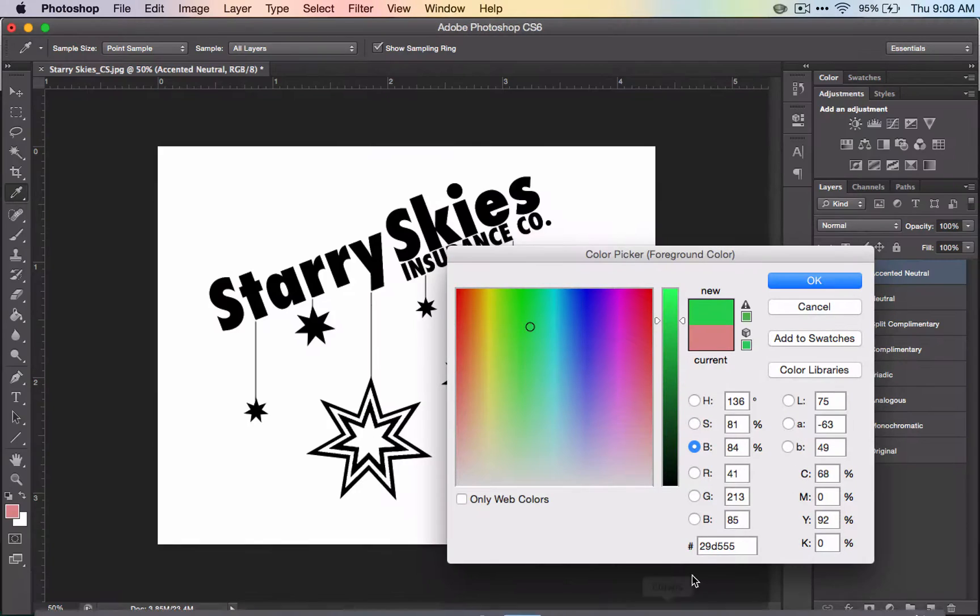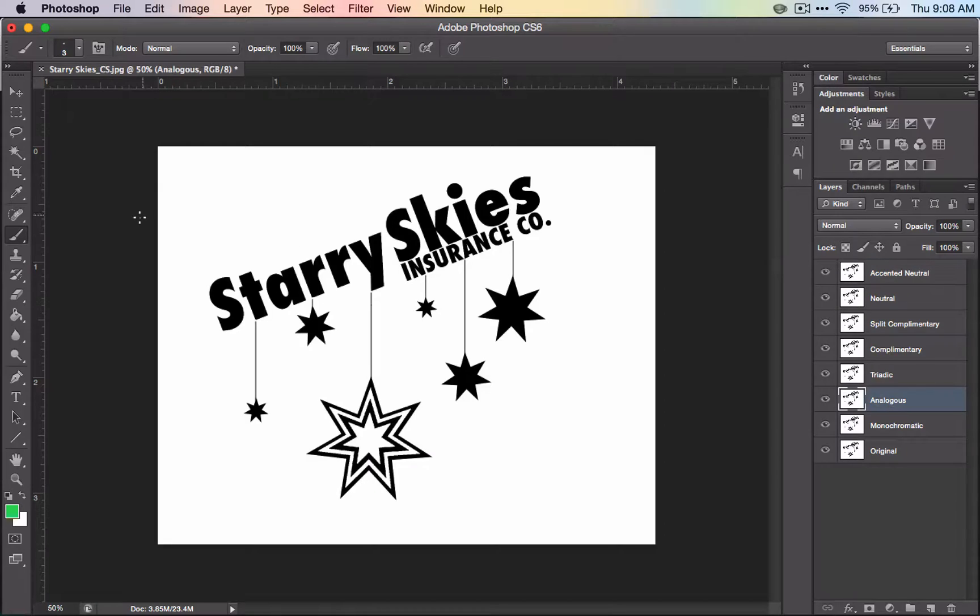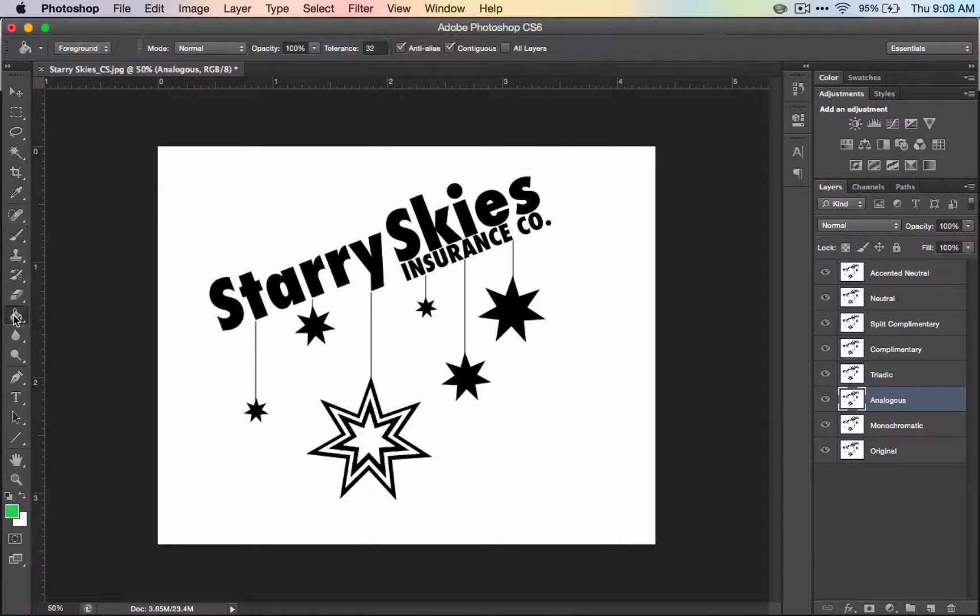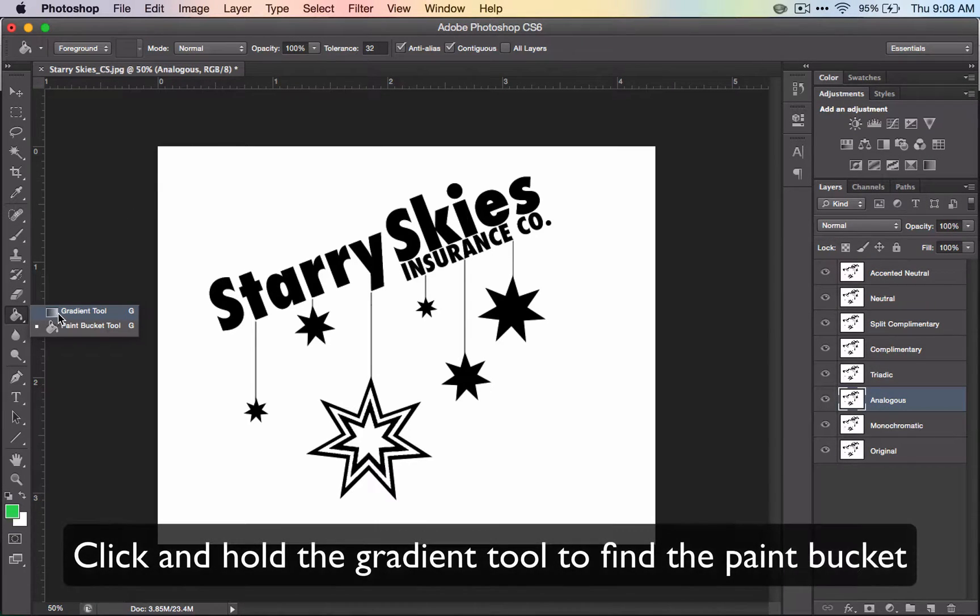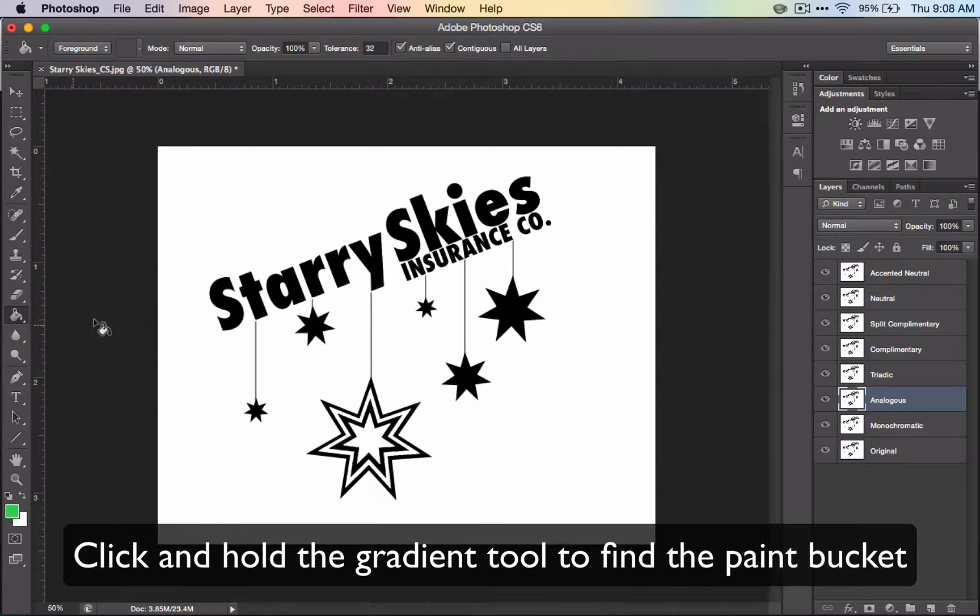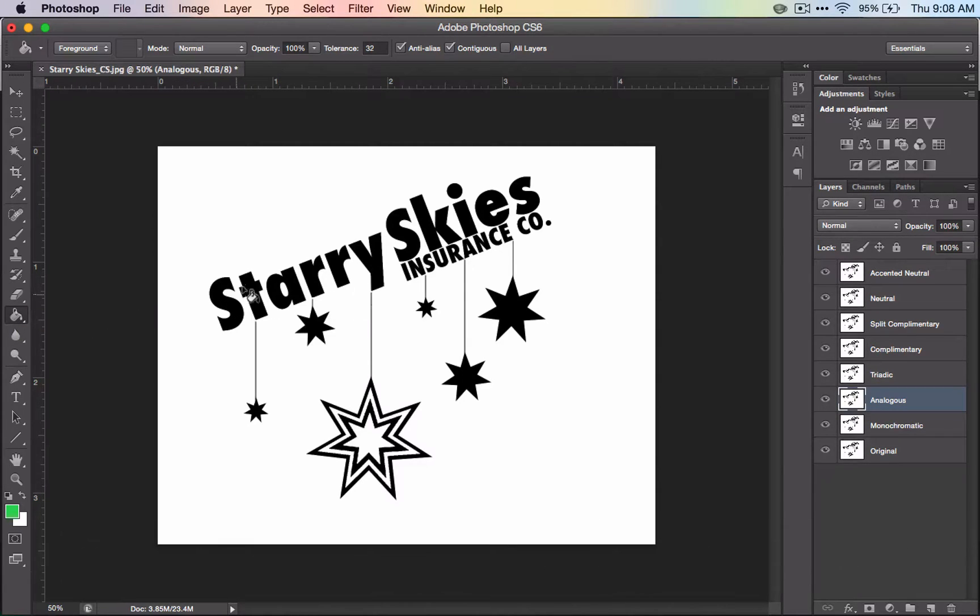Okay, so this is the color that I want. And I'm going to switch to my analogous layer, and I'm going to get my paint bucket. It's here. If you don't see it, it's because it's underneath the gradient tool.